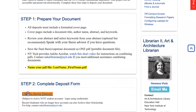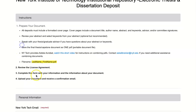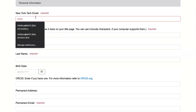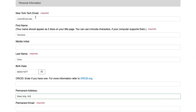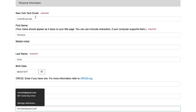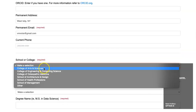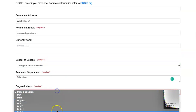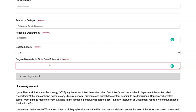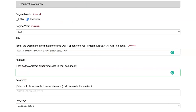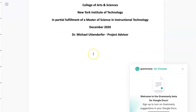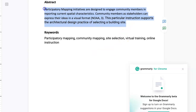Step two: complete the deposit form. Enter the document information, which includes the graduation month and year, title, abstract, keywords, and the text language.